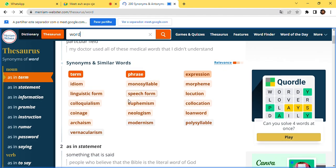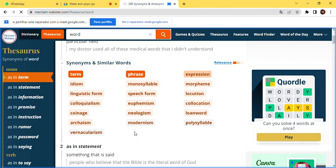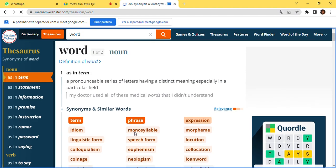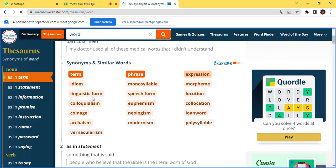Let's utilize the thesaurus here. You can see the word synonyms for 'word': like terms, idioms, linguistics form, colloquialism, phrase, monosyllable, speech form — those are the synonyms for the word 'word.'